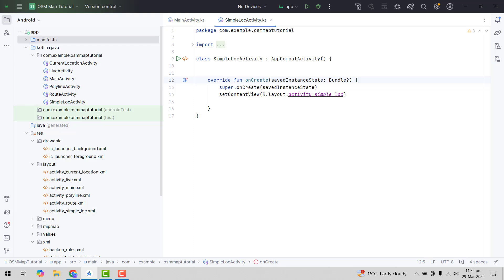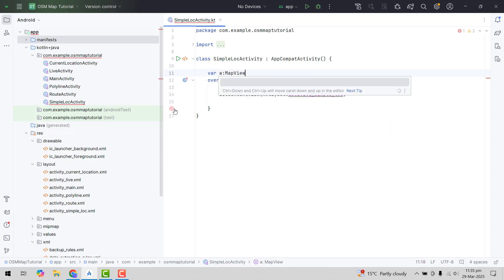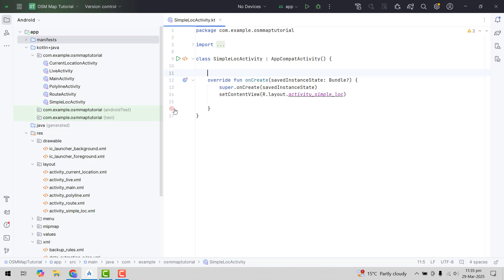Now we are ready to start working on our simple location activity, but we will do that in the next part of this video series. Let me verify if the library has been successfully integrated — if we type MapView, you can see we are now able to access this map view, which means we have successfully integrated our library. If you like the video, please like, share and subscribe to my channel. Thank you and goodbye.